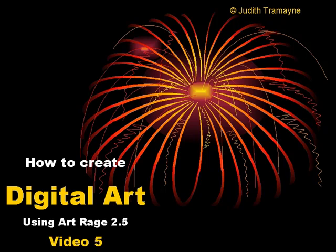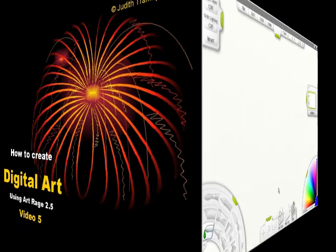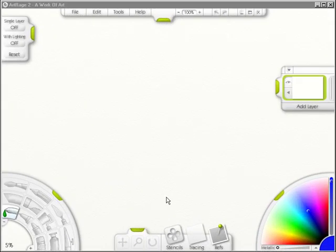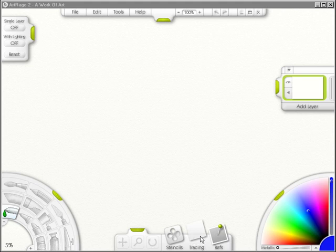This is video 5 in How to Create Digital Art using ArtRage 2.5. In this video I'm going to talk about the toolbox, which is right down here.